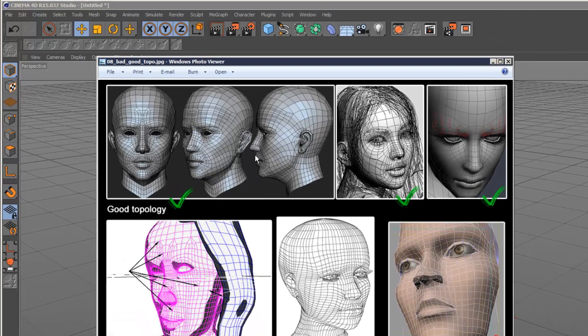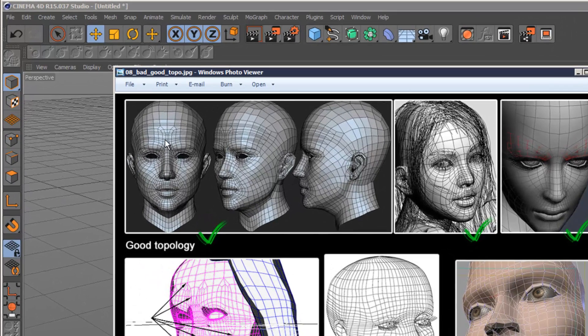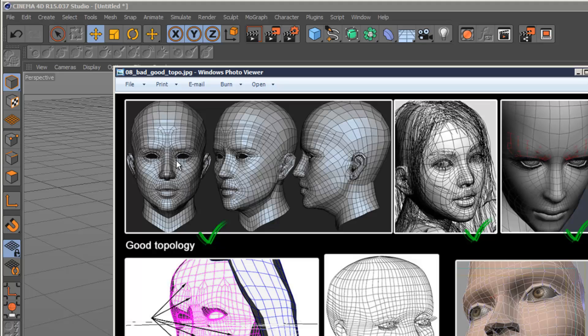If you look at this head here, this is an example of very good topology because the polygons are mostly quads. And everything's flowing around the face as if it's following the face muscle structure around the eyes and around the mouth. It just looks accurate.